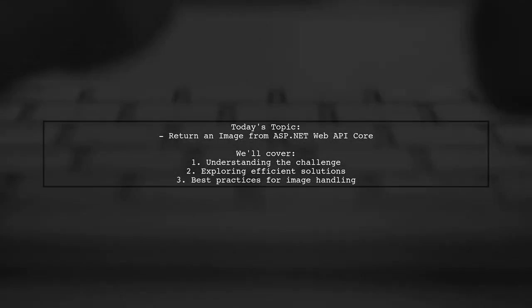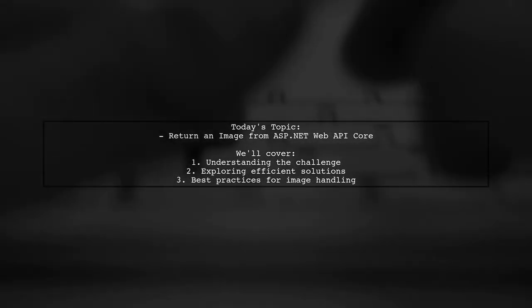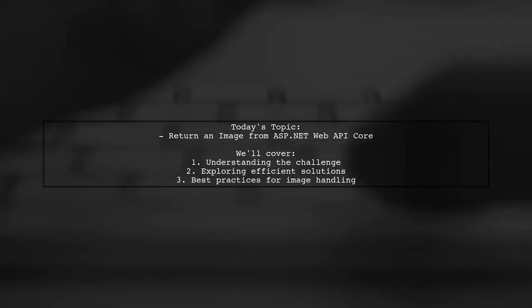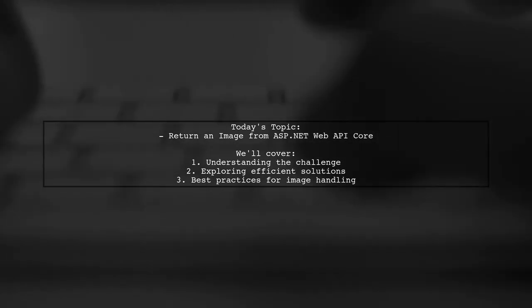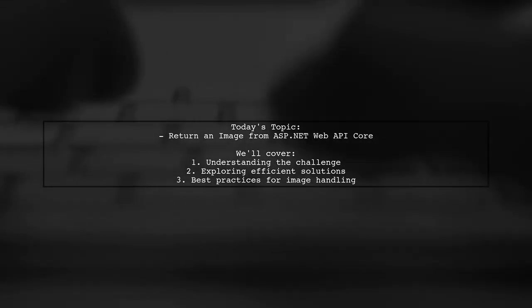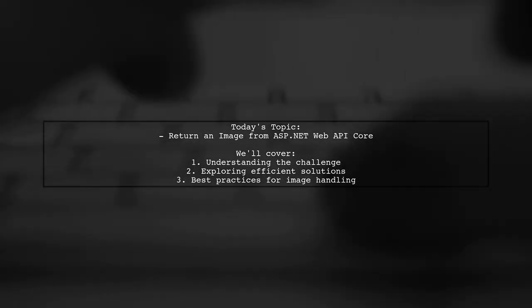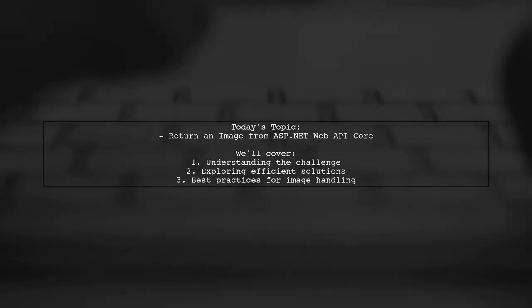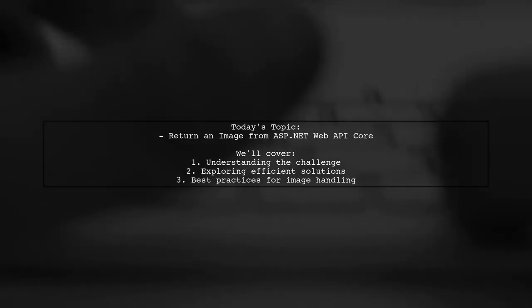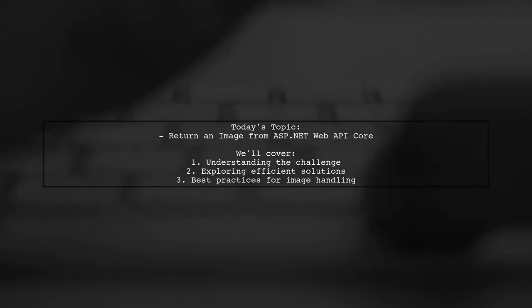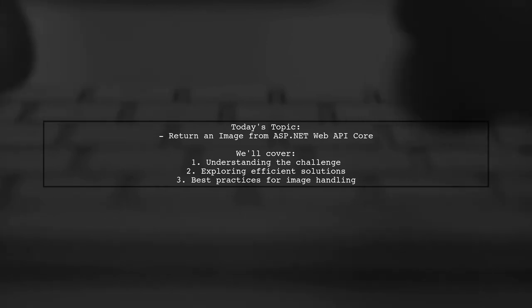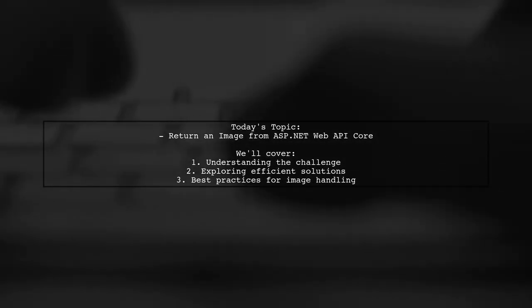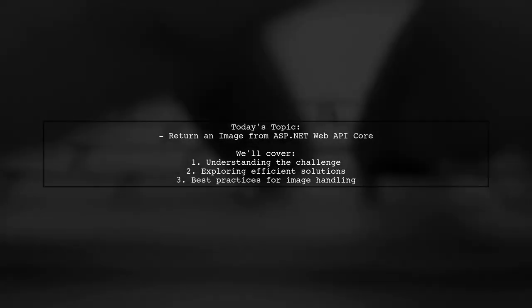Welcome to our Tech Explainer video. Today, we're tackling a question that many ASP.NET Core developers encounter. Our viewer asks, what is the best way to return an image file as iActionResult while using ASP.NET Web API Core? They mentioned trying to return a Base64 string, which works, but they're looking for a more efficient solution. So let's explore how we can return an image file object directly as iActionResult.